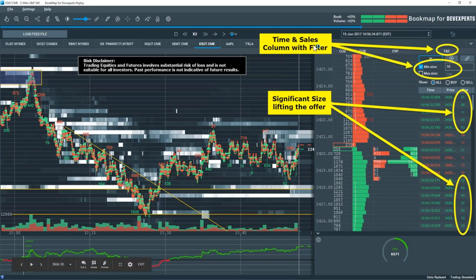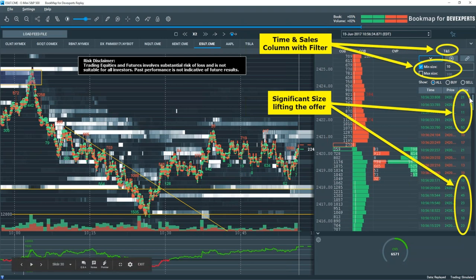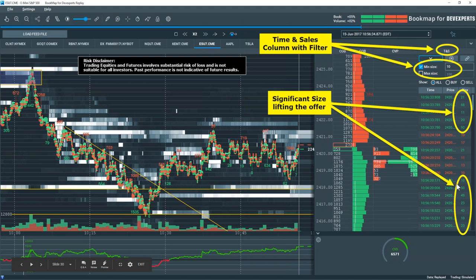Another column in Bookmap is the time and sales, which is new in version 6.0, and we also have filters for that time and sales. This goes along with the aggressive volume we split out. You're going to note in time and sales — look at all the buying here, it's overwhelming the selling. We have much more aggressive buying than selling. I filtered it for 10 or above — so anything 10 contracts or greater shows up — and we can see overwhelmingly this is much more buying than selling. We can see it here graphically with the dots, very telling of what's going on in this area.